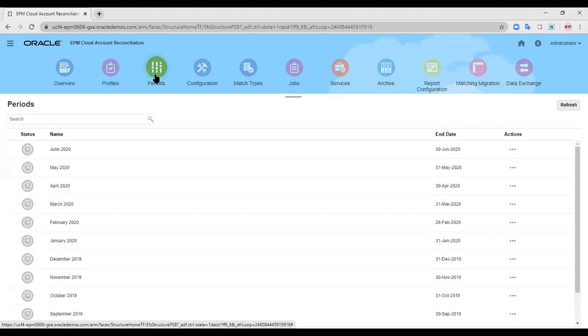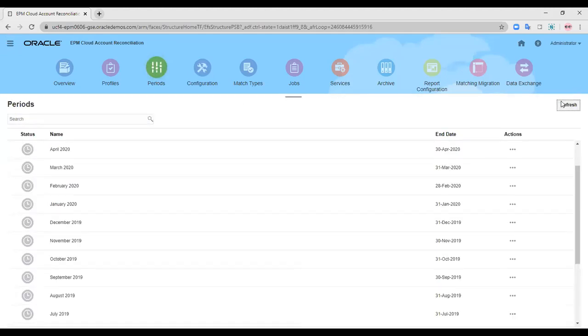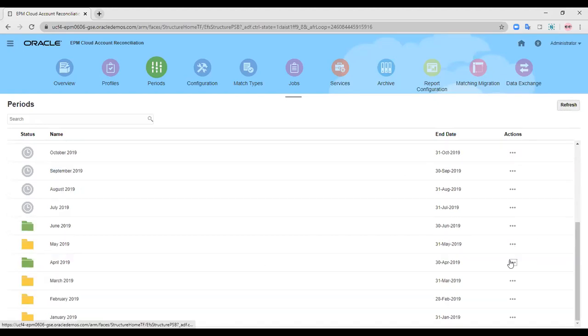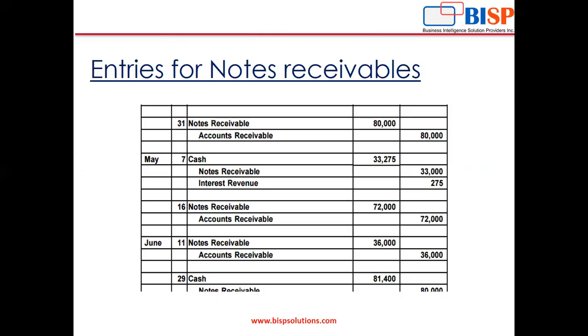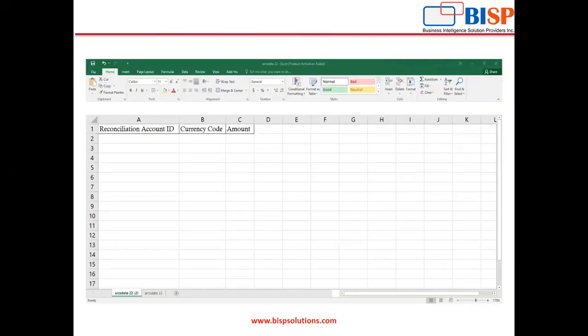Let us move on to the period. Period is basically the month for which you want to create a reconciliation. I want to create a reconciliation for the period of April 2019. This is the format of my Excel sheet that I will be uploading to import the source system balance to my notes receivable profile in Oracle ARCS. It contains three columns: reconciliation account ID — in our case it is 303 NORV, which is our profile ID — currency code, and amount.